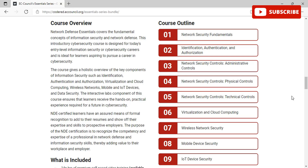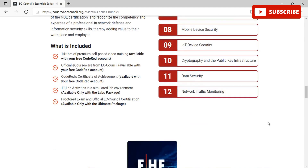NDE-certified learners have an assured means of formal recognition to add to their resumes and show off their expertise and skills to prospective employers. The purpose of NDE certification is to recognize the competency and expertise of a professional in network defense and information security skills, thereby adding value to their workplace and employer. You can see all the course outline topics that you would be taught in this particular course.